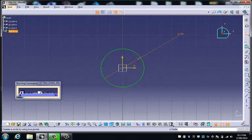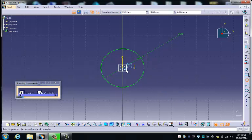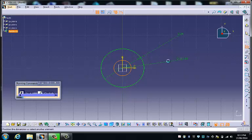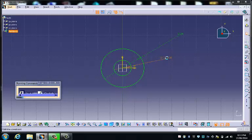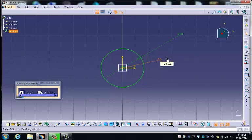The next thing we're going to do is put a concentric circle, that is a circle with the same center point in the middle here, and we're going to constrain it to 3 millimeters.